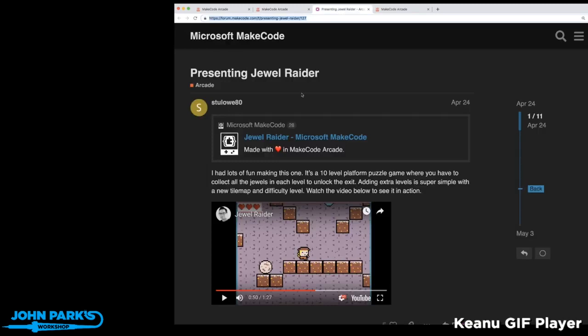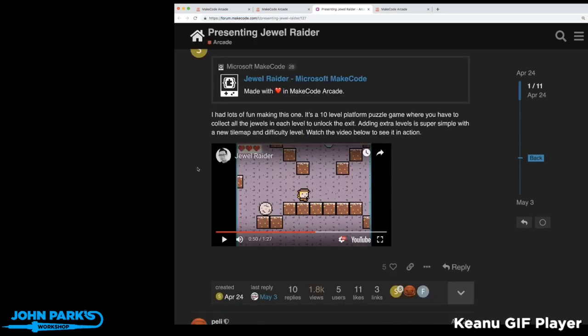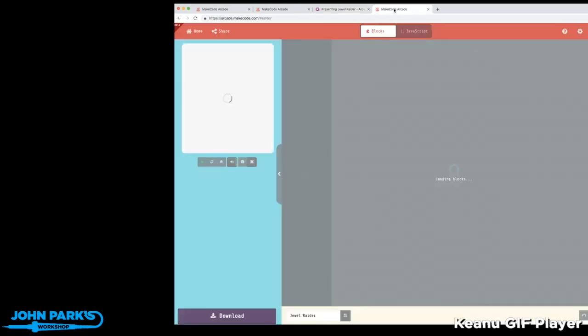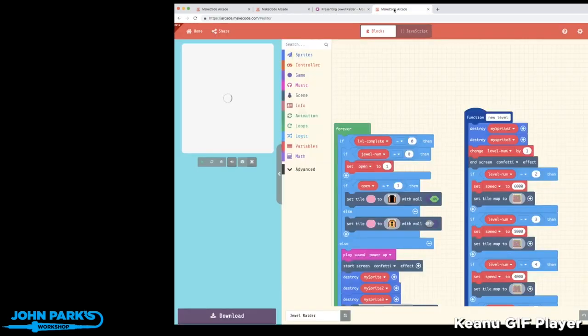You'll go to Microsoft's Make Code forum post where Stu Low80, who also goes by Low (L-O-W-E is their last name) Low Quality Games, which is pretty awesome. There's a little post about the game, and you can click on the link to launch it inside the browser. I clicked on edit...